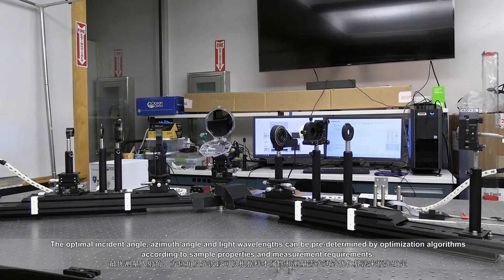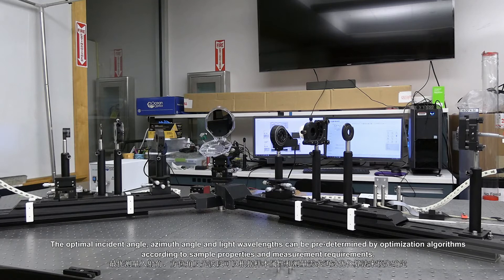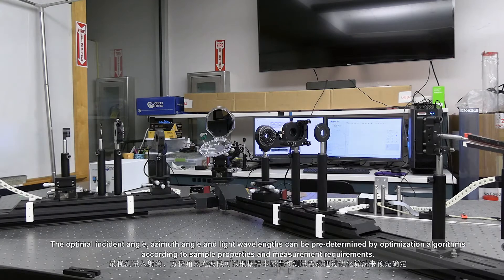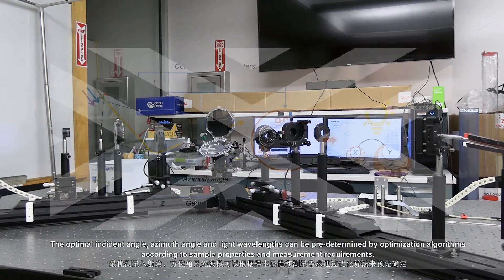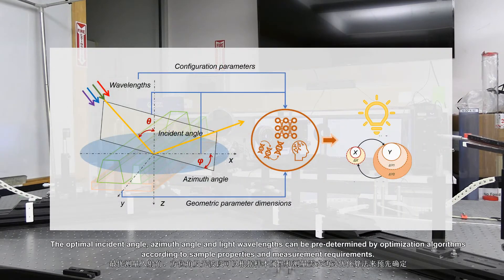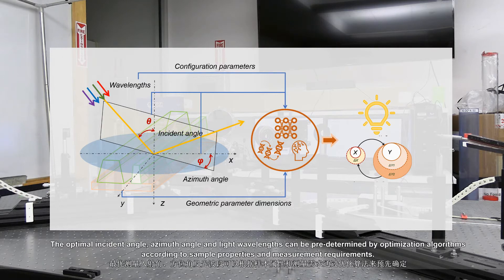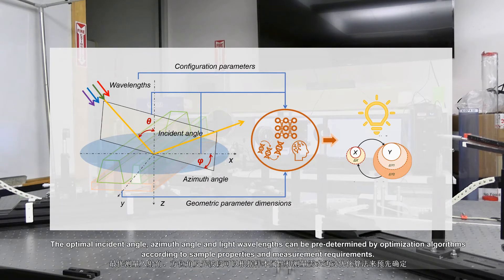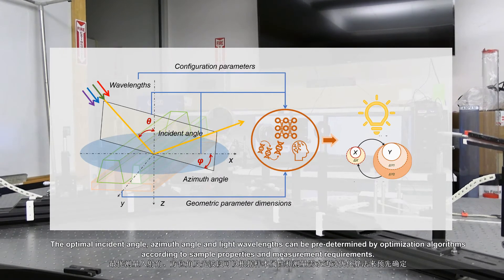The optimal incident angle, azimuth angle and light wavelengths can be predetermined by optimization algorithms according to sample properties and measurement requirements.